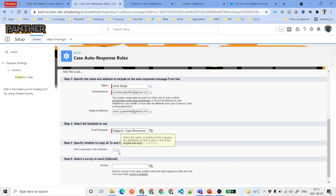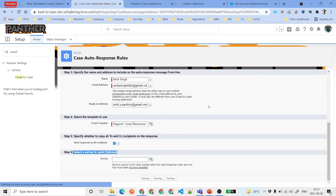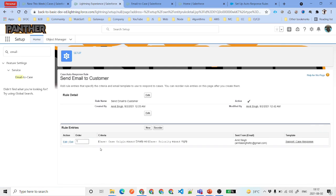You also have an option to specify whether to copy all To and CC recipients on the response. What this means is, suppose the customer has put some emails in the CC — for example, their higher management. Do we want to notify those people as well? We can say yes, so that management can also get notified that we are working on the case. Then go ahead and click Save.